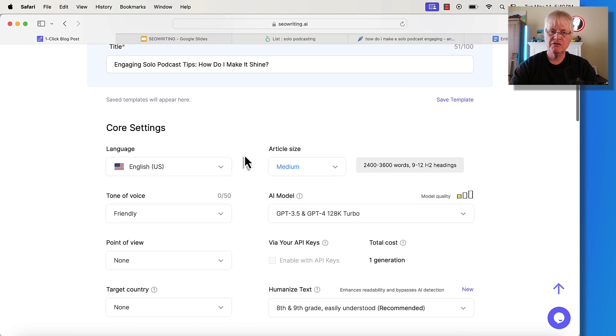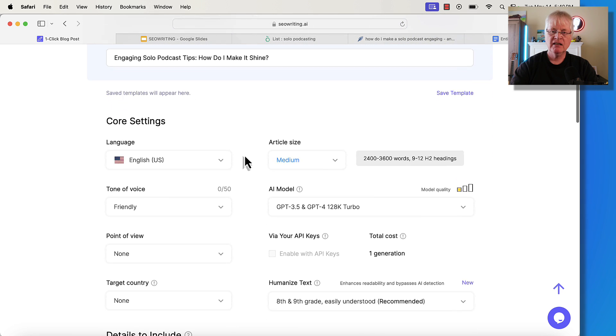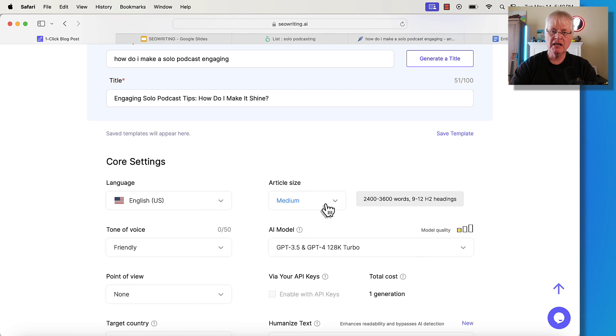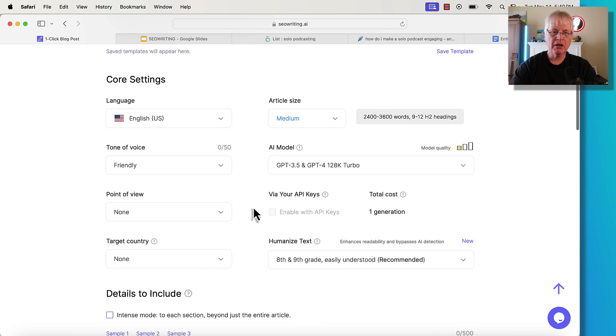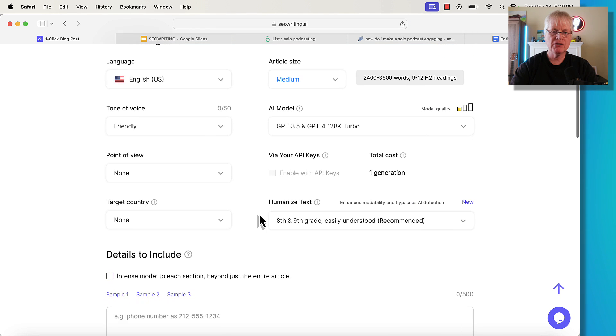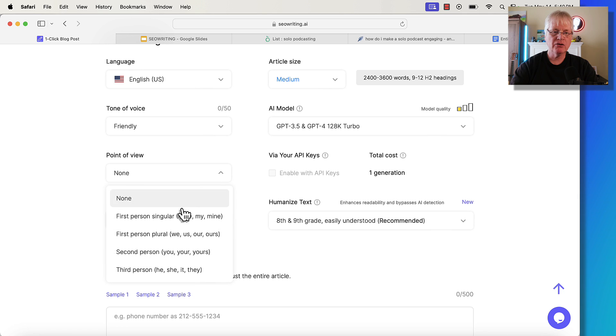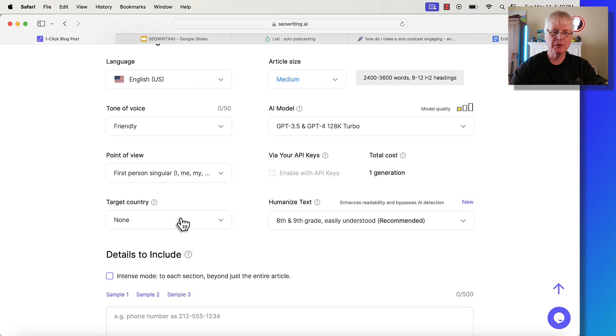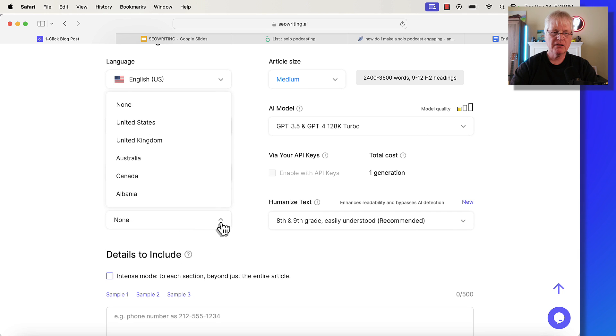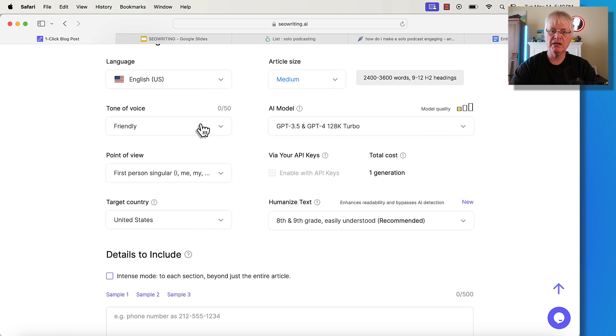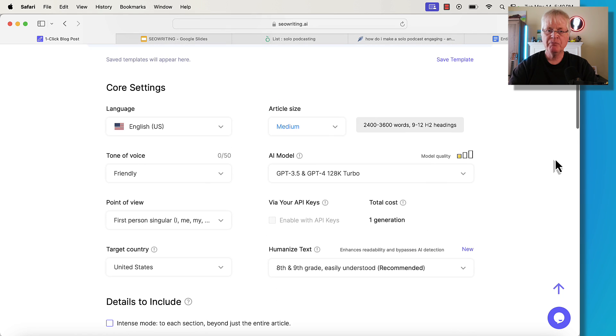We were just in the interface for NeuronWriter. If you're not familiar with that tool, it's an SEO optimization tool. It's available at AppSumo. It's a lifetime deal right now. Link in the description. So let's put the main keyword in: How do I make a solo podcast engaging? And then SEOwriting.ai will generate a title for us. So there's our title, Engaging Solo Podcast Tips. How do I make it shine? That's fine. I'll go with that. The article length I'm going to go with is a medium length article. I'm going to stick with a friendly tone of voice. I typically like to write in the first person. My target country in this case is going to be United States.